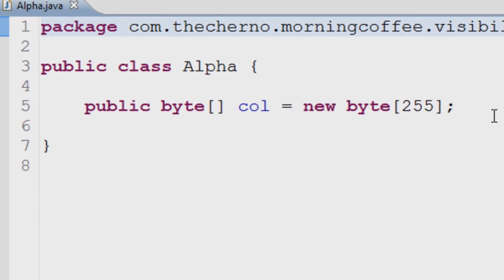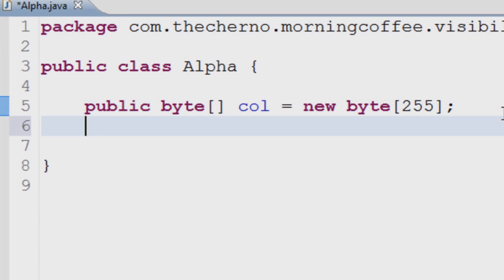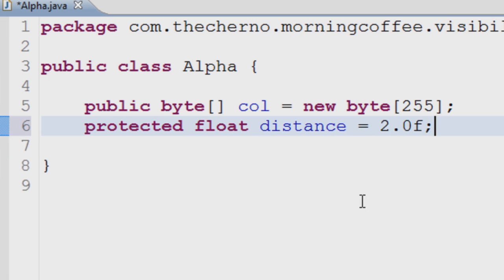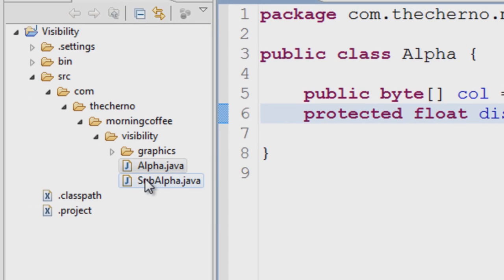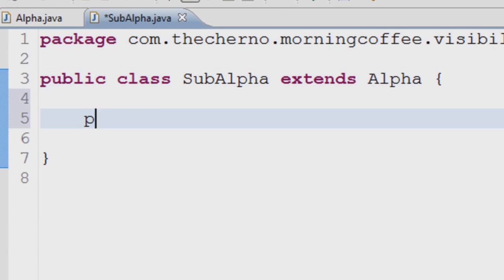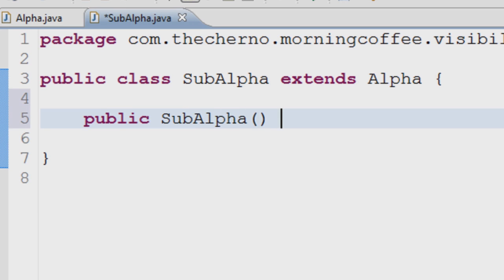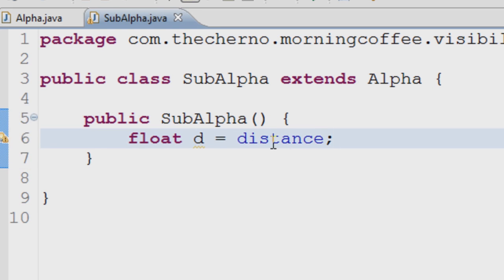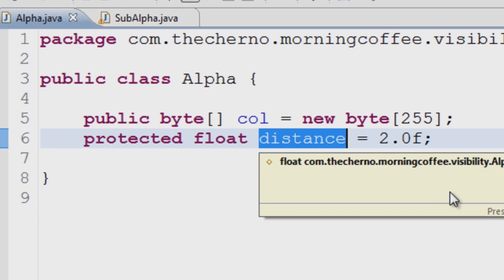Protected is a little more restrictive, however it's still pretty free. Good programmers utilize protected as their most flexible modifier — it's perfect for most situations. Protected allows you to access the field or method in the same package as where it's defined, if the class where it's used is a subclass of where it's defined, or for use in its own class.